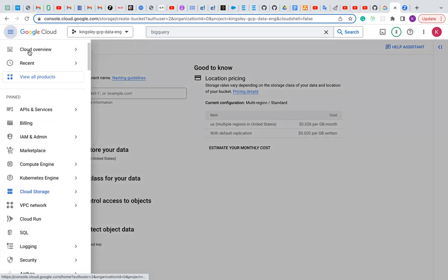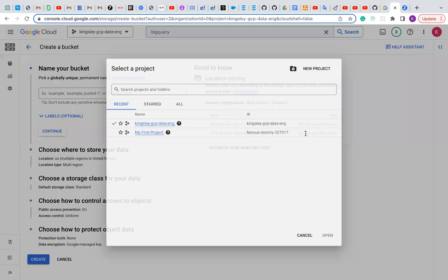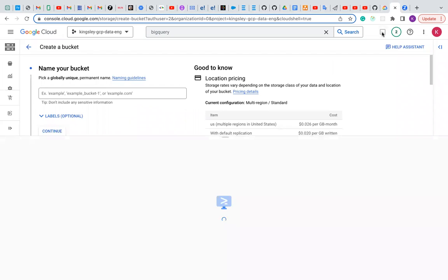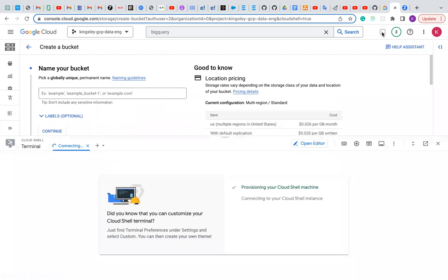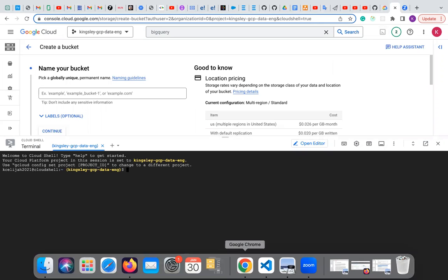We'll be needing a project — I'll be using the Kingsley GCP Data Engineering project for this project. So first, let's go to our Cloud Shell. I need to activate my Cloud Shell. This is my Cloud Shell. Now we need to install Terraform on our Cloud Shell.